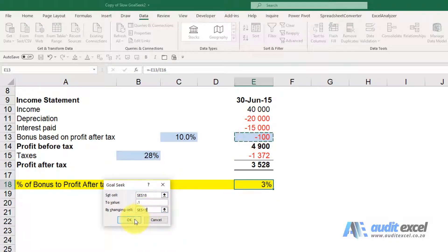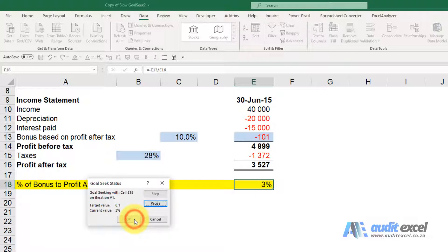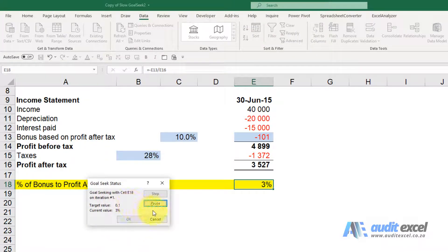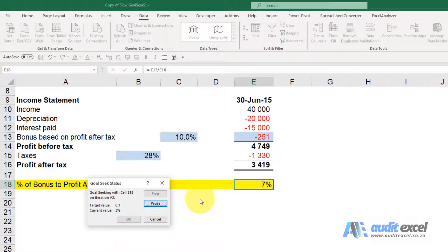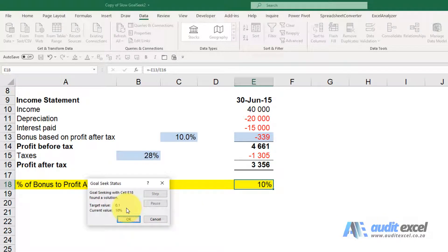And what we're saying is we want this cell to become 10% by changing that cell. And notice when I click OK, notice nothing's happening, no iterations changing. The moment I step out and I wiggle my mouse a bit, then it calculates it.